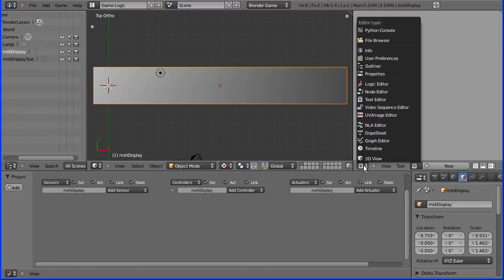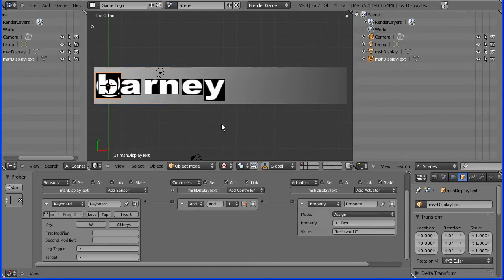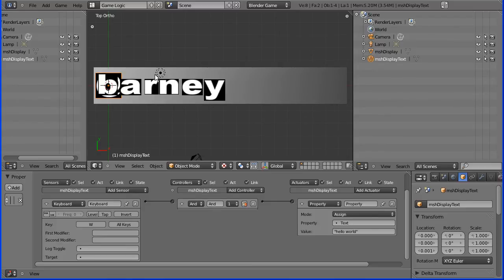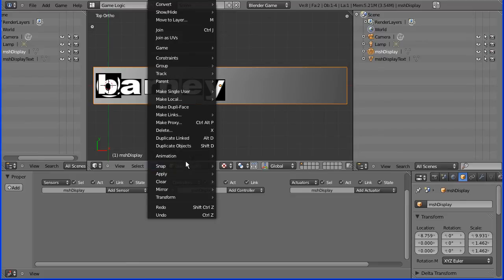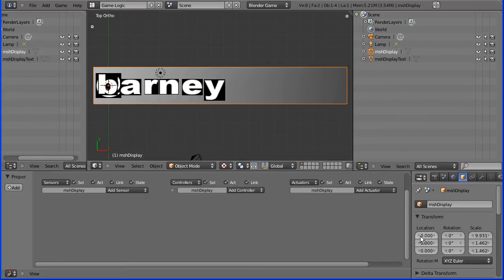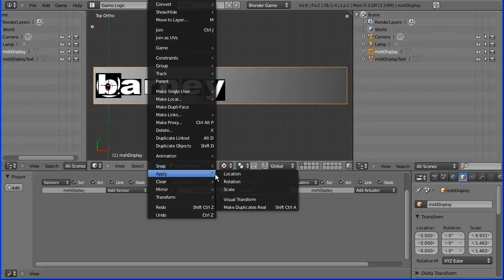I'm going to put the outliner here and select the display text. I'm going to change the Z value to 0.001 — one-thousandth of a Blender unit in front. I'm going to group these together by parenting the text display to the display. Before you parent anything, the child will inherit any location, rotation, or scale. So the big display is going to be the parent. I need to do Object, Apply, Location — that resets all location values to zero — and Object, Apply, Scale to reset all scale values to one.